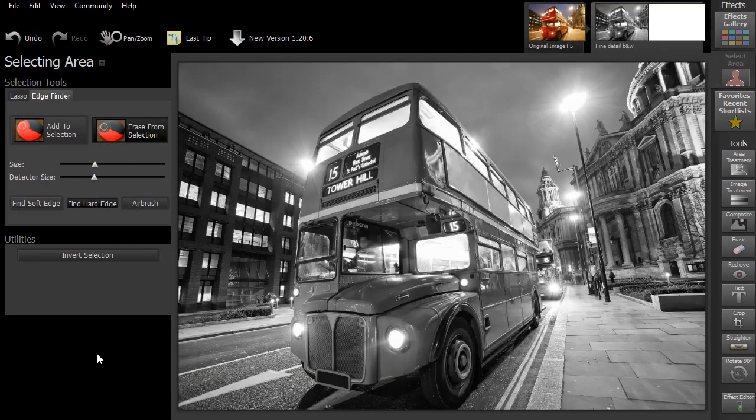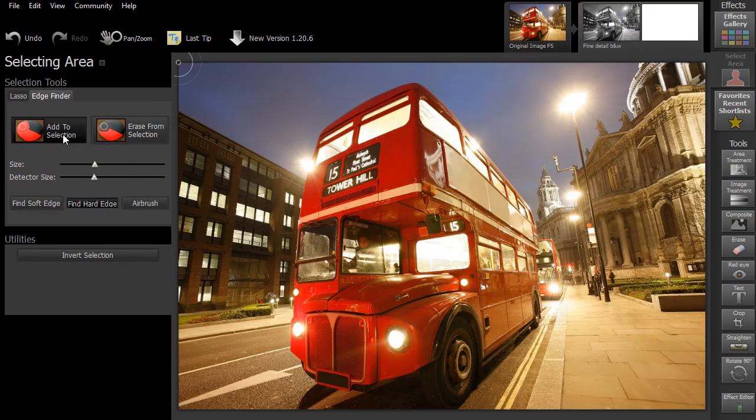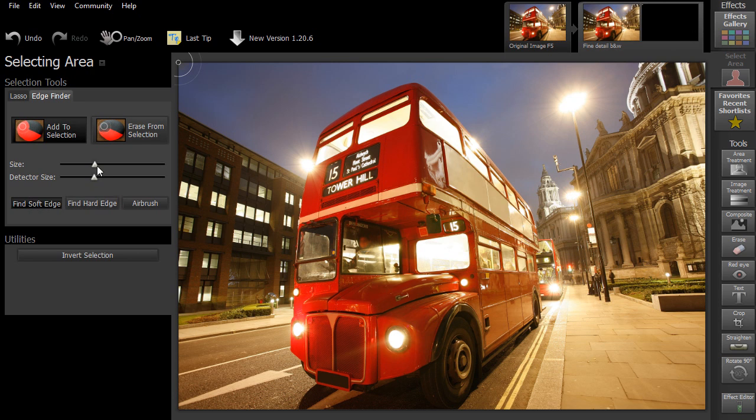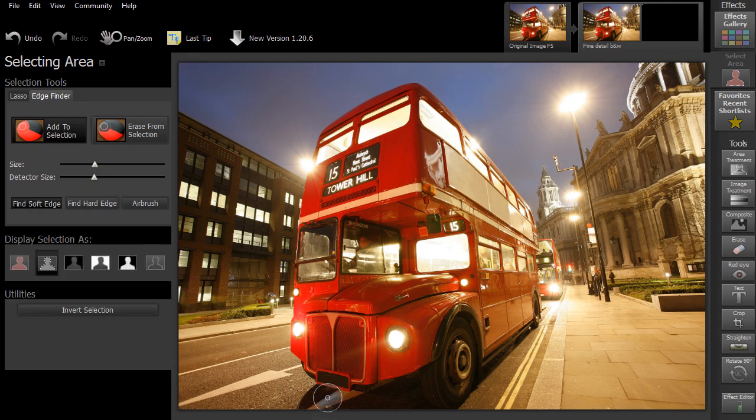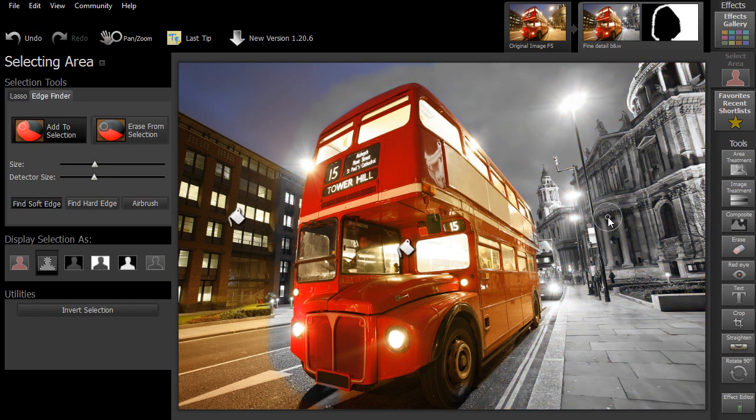The next step is to choose the option Add to Selection and paint around the outside of the bus. When you're finished, click on the paint bucket to fill in the rest of the background.